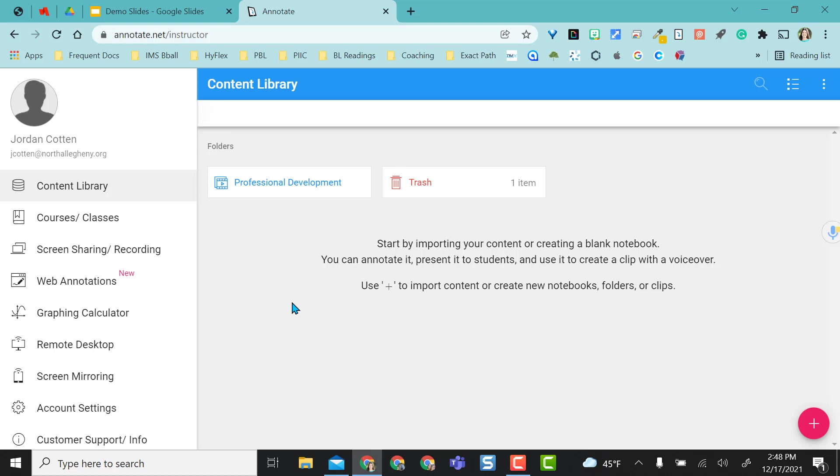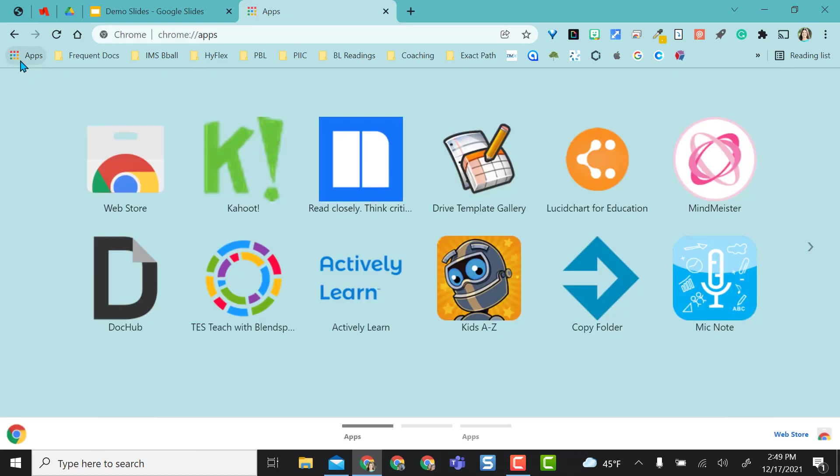For today's video, I'm not even going to use the website. I'm going to solely focus on the Chrome extension portion and I'm going to go to the Chrome web store.